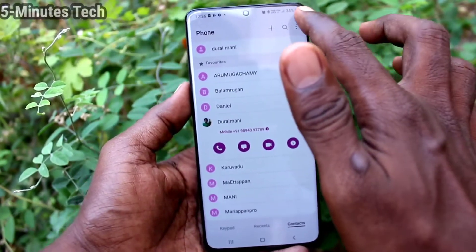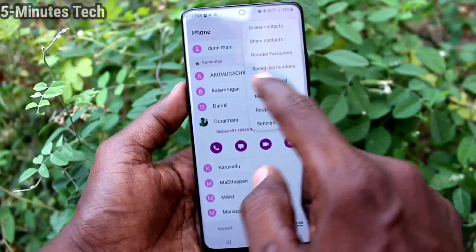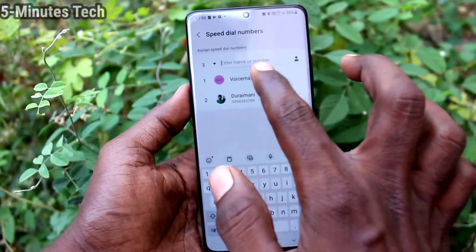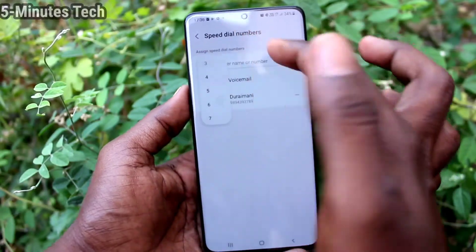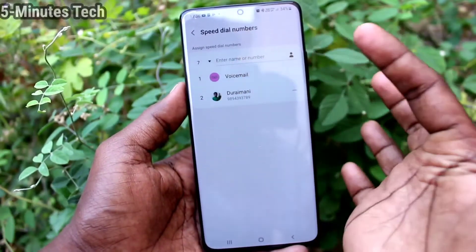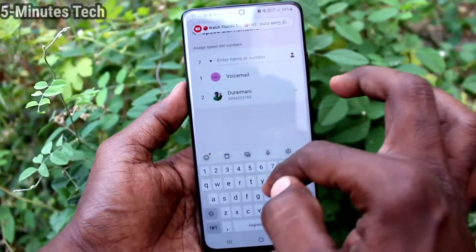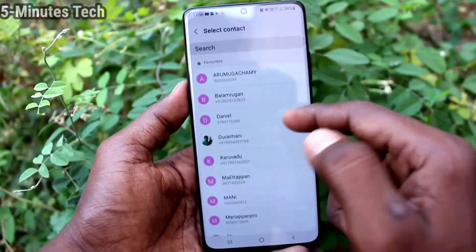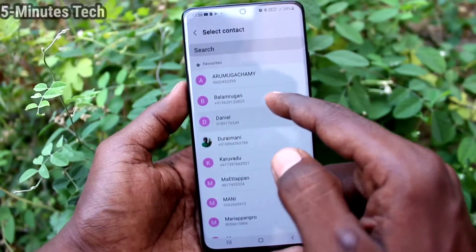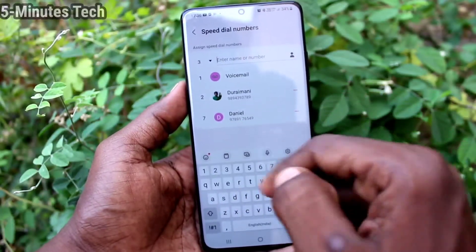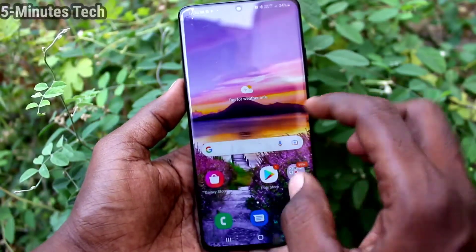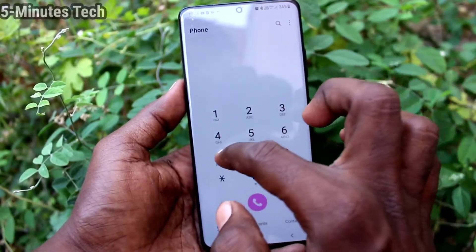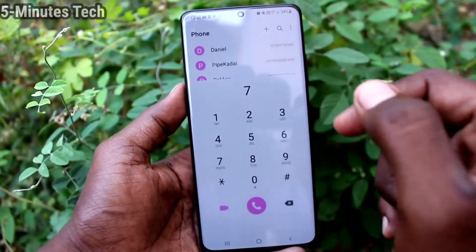If you want to set speed dial, go to the three-dot menu and click on speed dial numbers. You can set a speed dial — I select 7, and for 7 I choose a contact. If you dial 7 on the dialer, that selected contact will be shown.